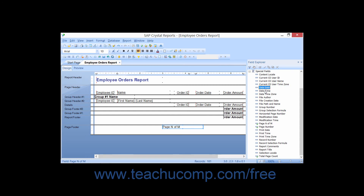Data Date shows the date that the report data was last refreshed. Data Time shows the time that the report data was last refreshed. Data Time Zone shows the timezone in which the data was last refreshed. File Author shows the author listed in the Summary Info window. File Creation Date shows the date that the report was created. File Path and Name inserts the file path and name of the current report.